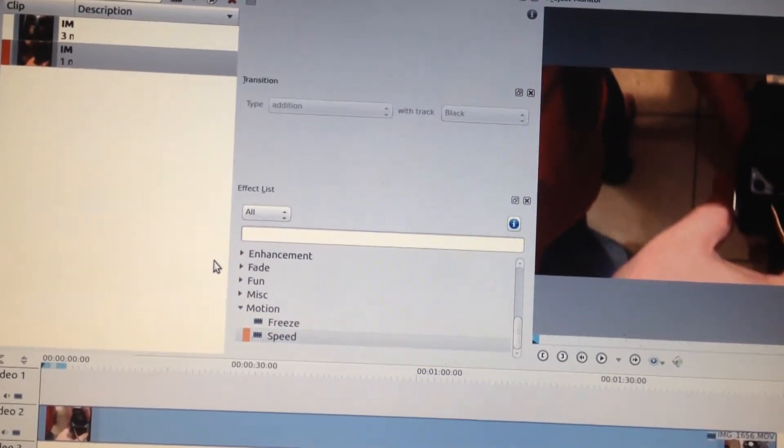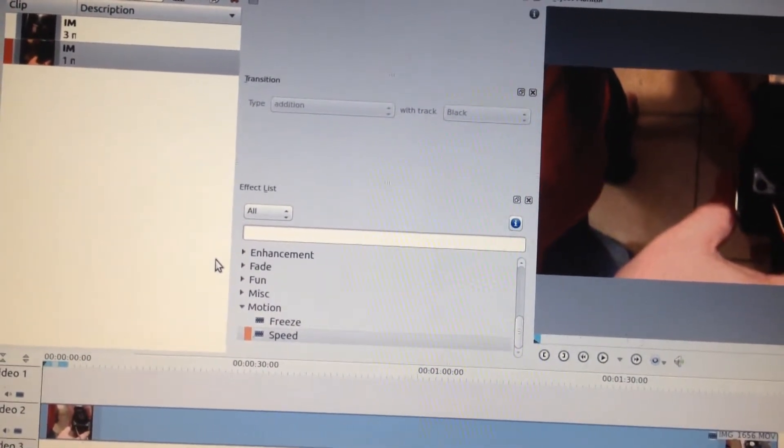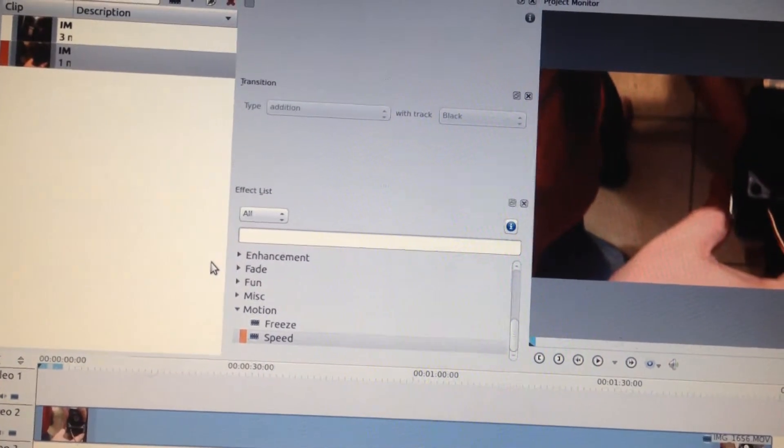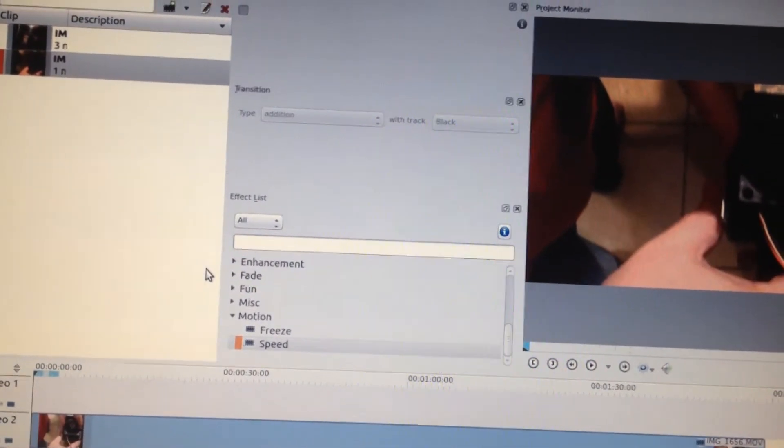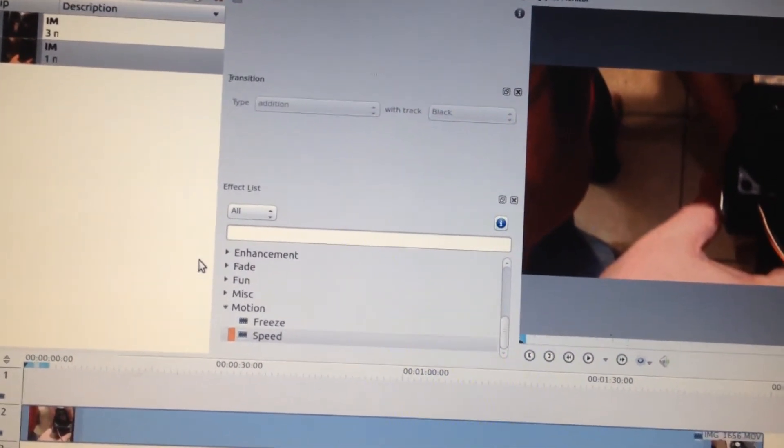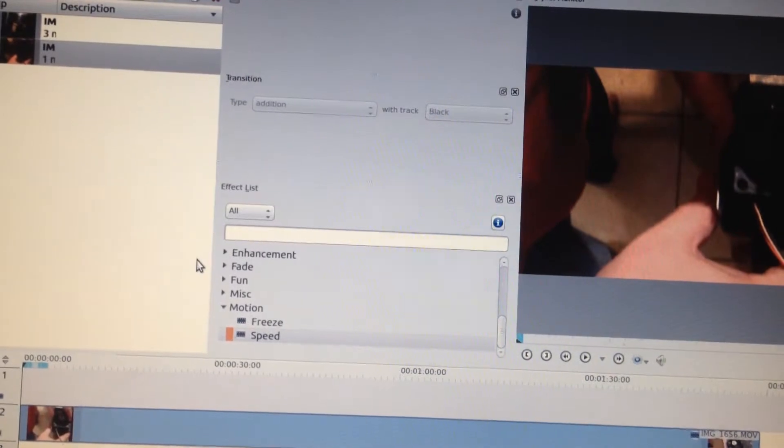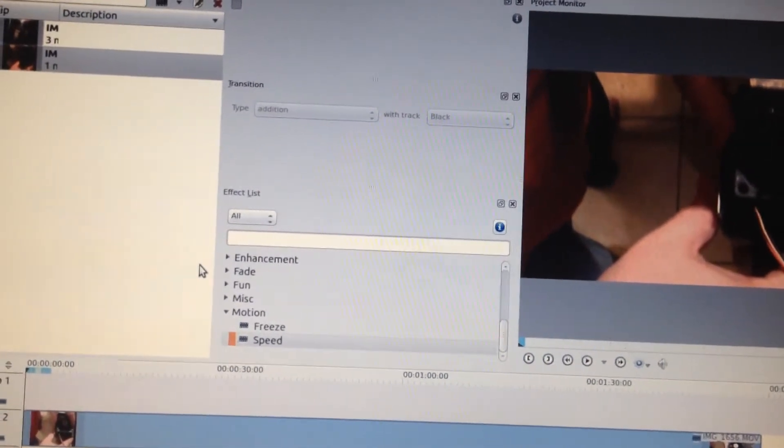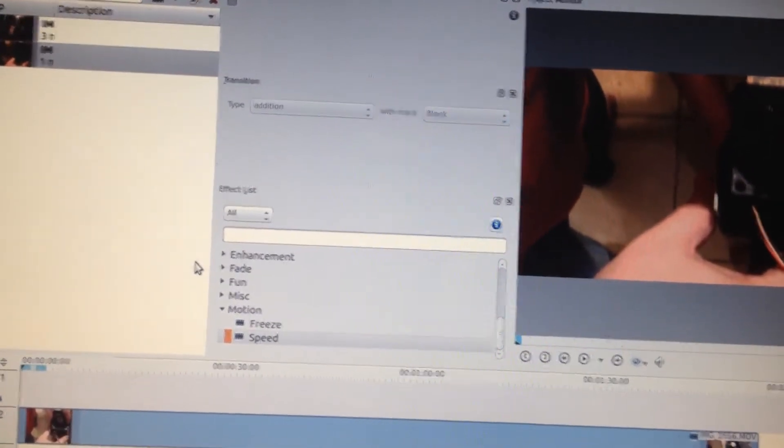Sometimes when you do things it takes a bit of time to do it and by using the speed motion you can save space as well as speed up the video.